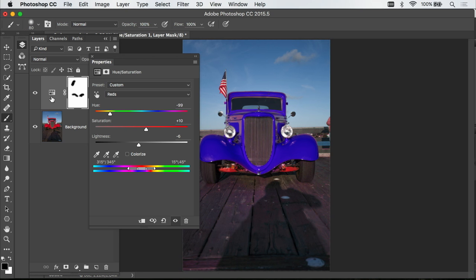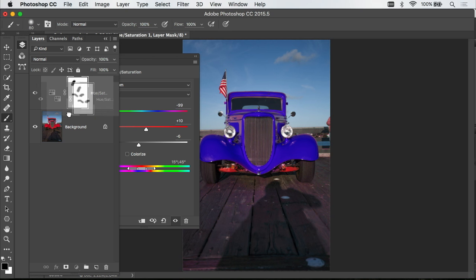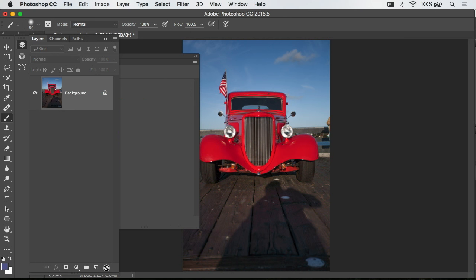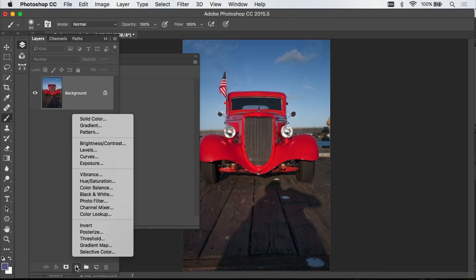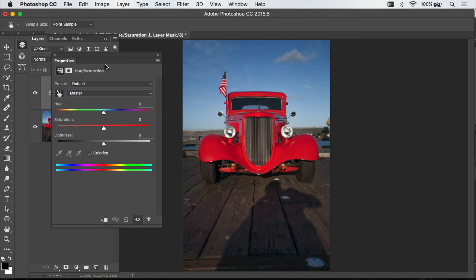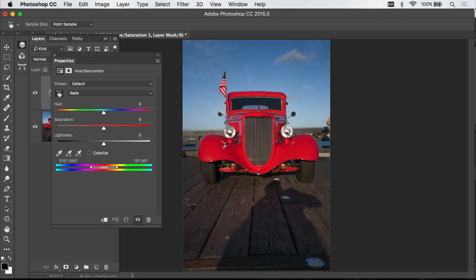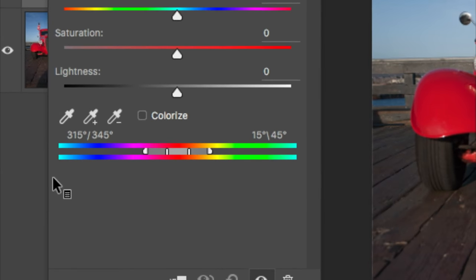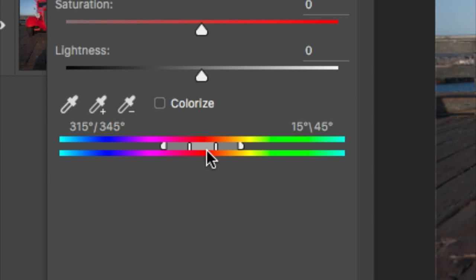I'll get rid of this adjustment layer by clicking on it and dragging it to the trash. We'll create a brand new one by going back to the adjustment layer icon and choosing Hue and Saturation once again. The Hand icon is already turned on because we changed that option in the side menu. Now, what we're going to do is click within the image, just like we did before, and now we're going to look at these icons down here.